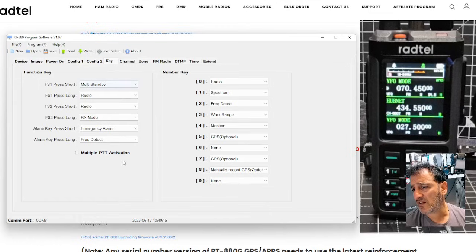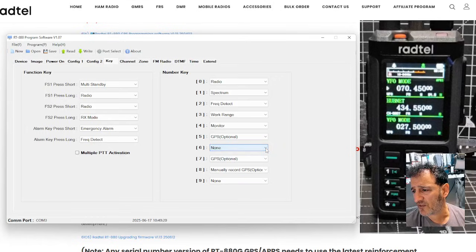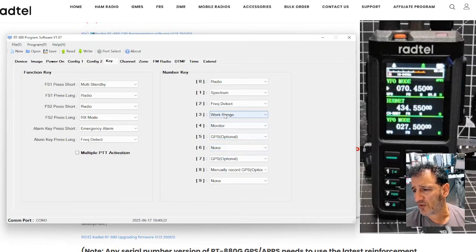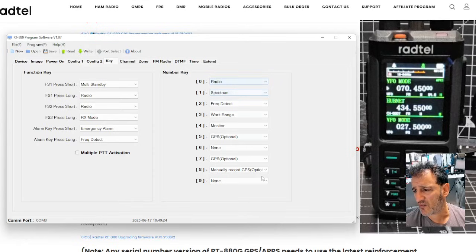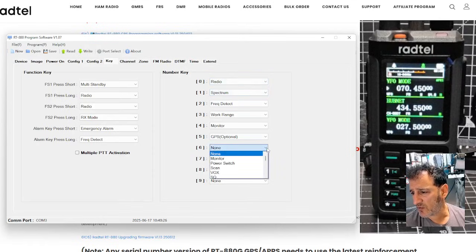Key define, self-explanatory, really. You can set, you know, what all the key buttons are going to do. Look, we've got GPS, monitor, work range, frequency, spectrum, radio. We may as well use every one.